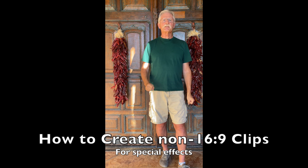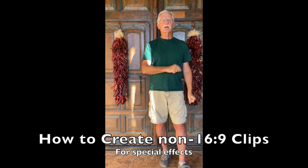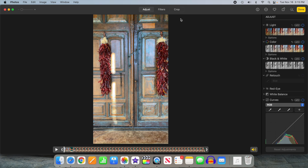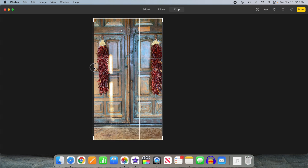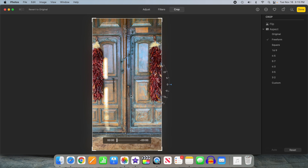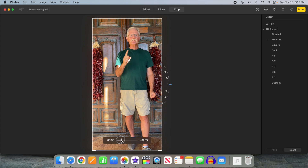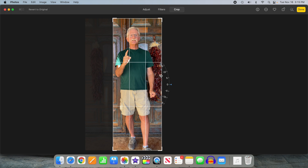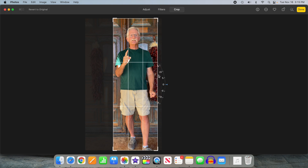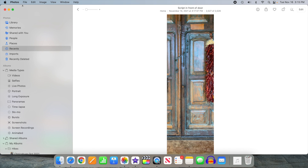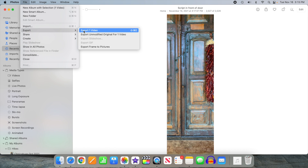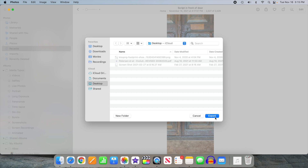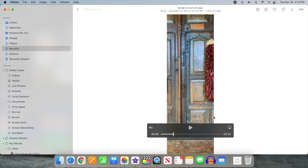To change the aspect ratio of a picture-in-picture overlay, bring your clip into Photos, edit, crop, and set the aspect ratio to freeform. Crop the video to the way you want it, then I recommend you export it to the Finder to make it easy to import into iMovie.